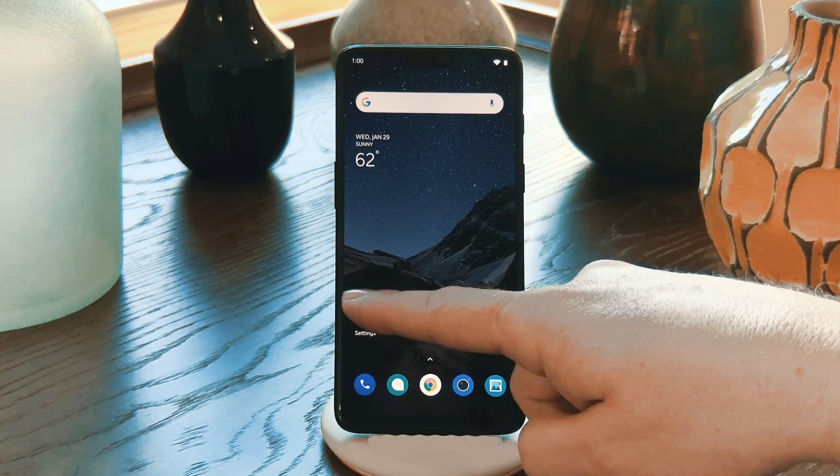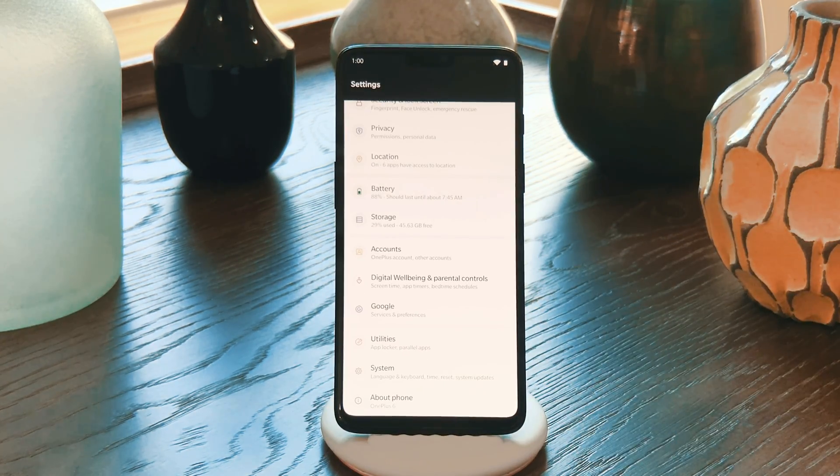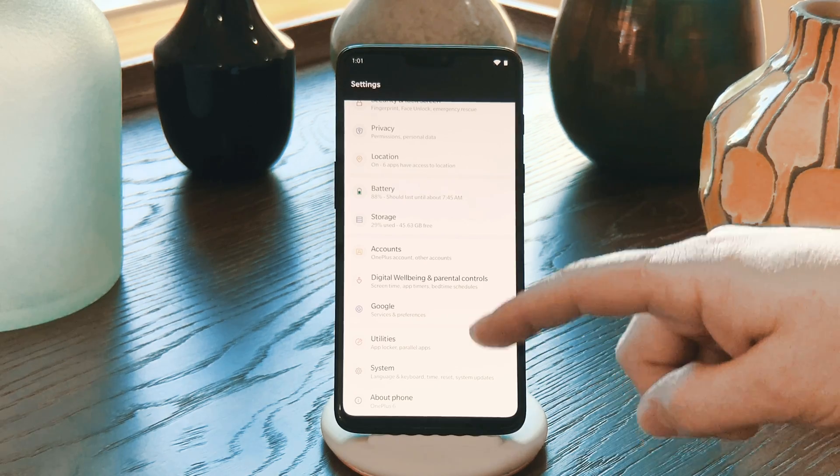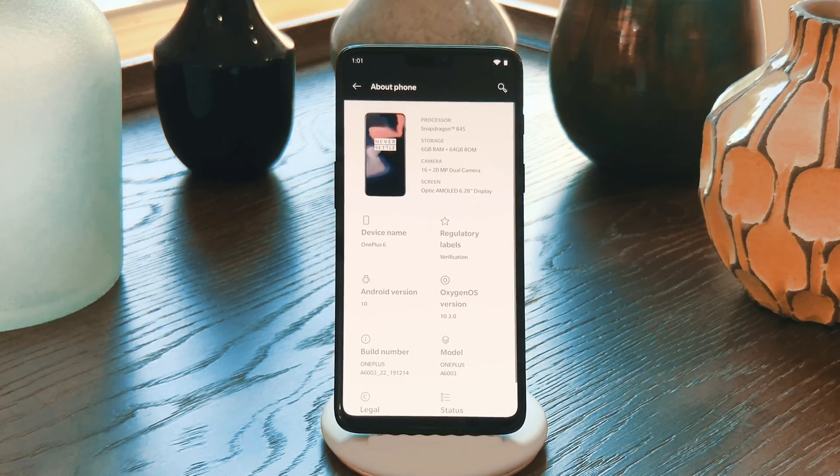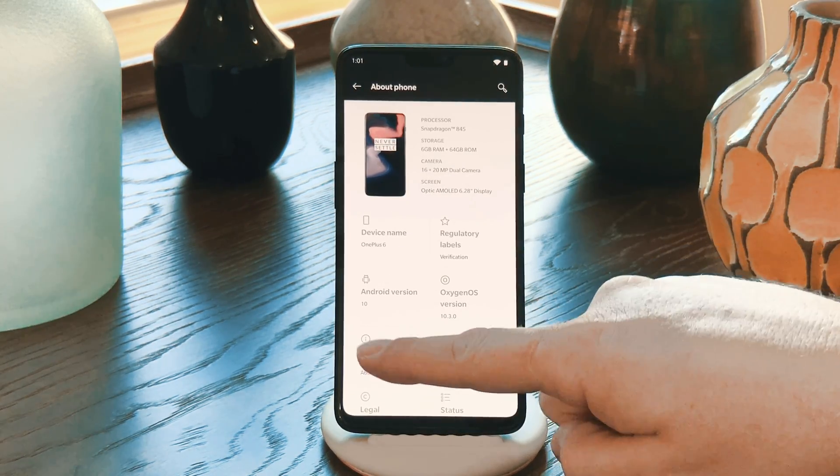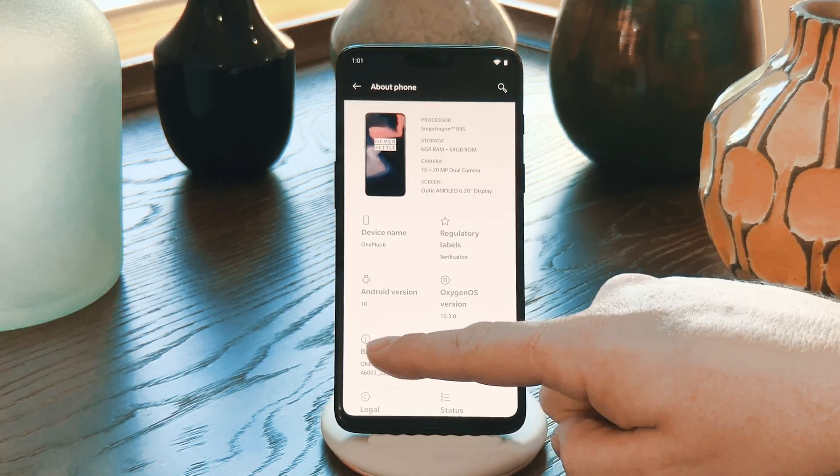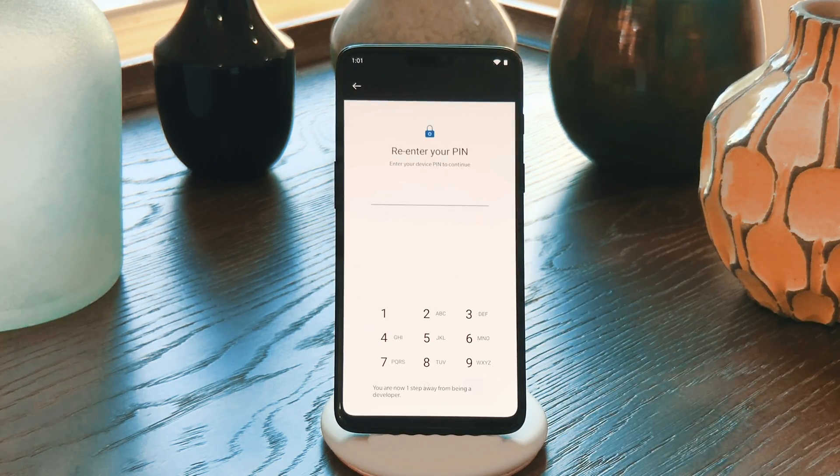First, enable developer options by opening your Settings app and going to About Phone. From there, tap Build Number seven times quickly, then enter your PIN if prompted.